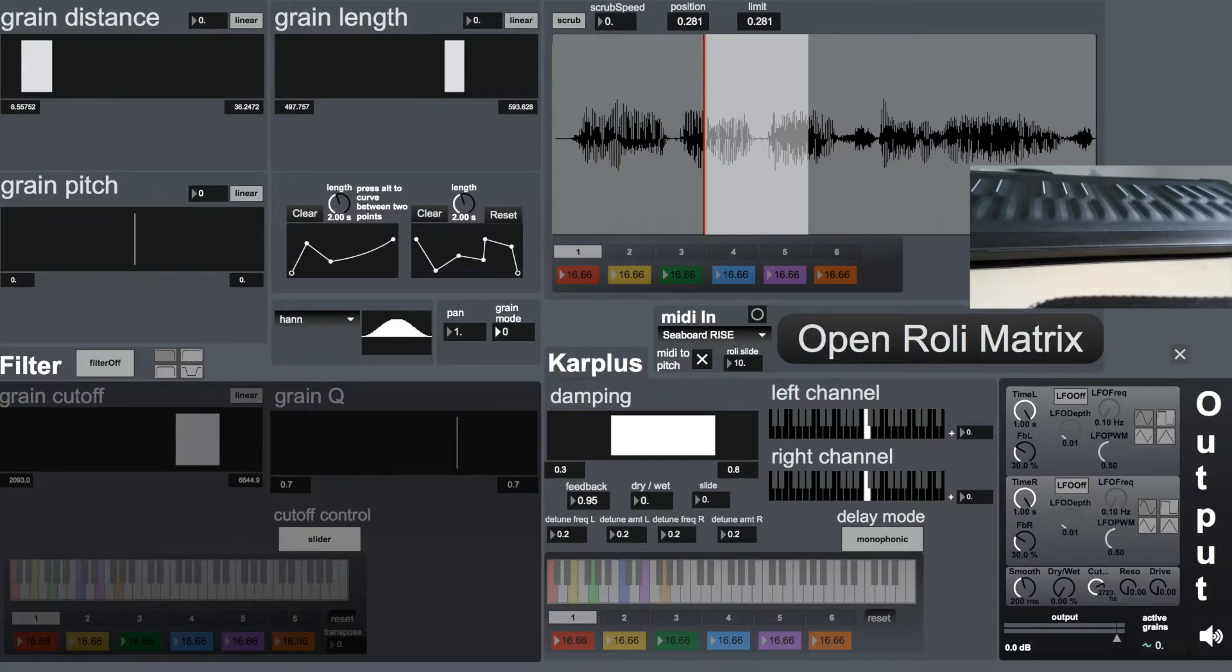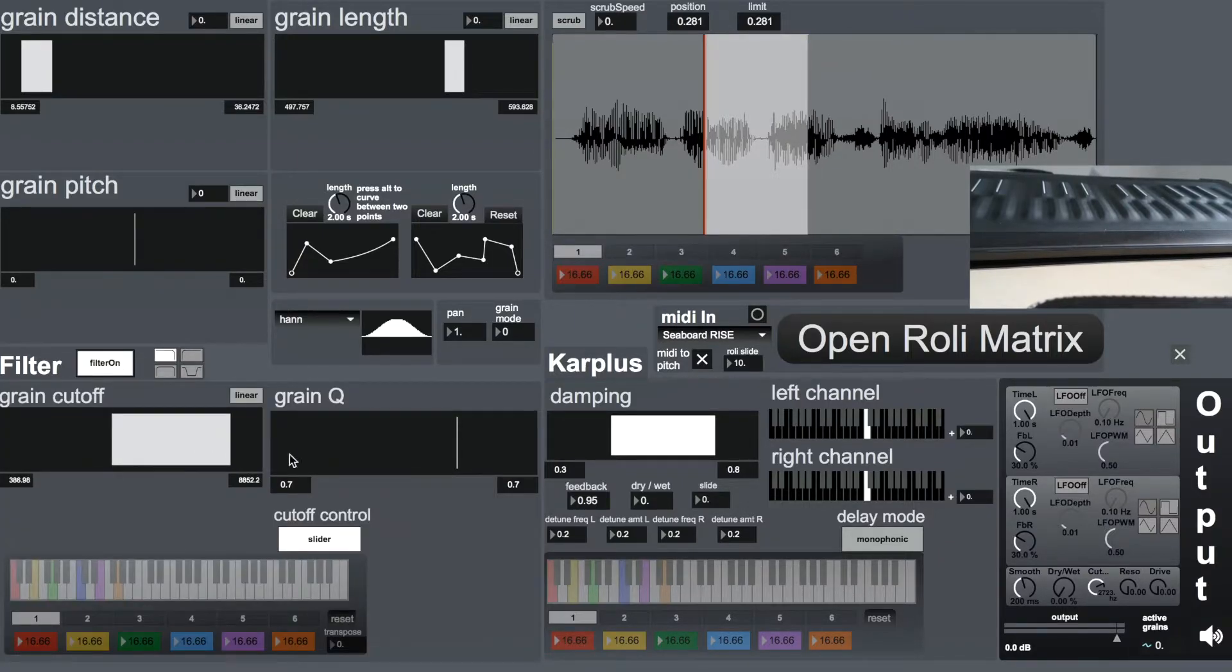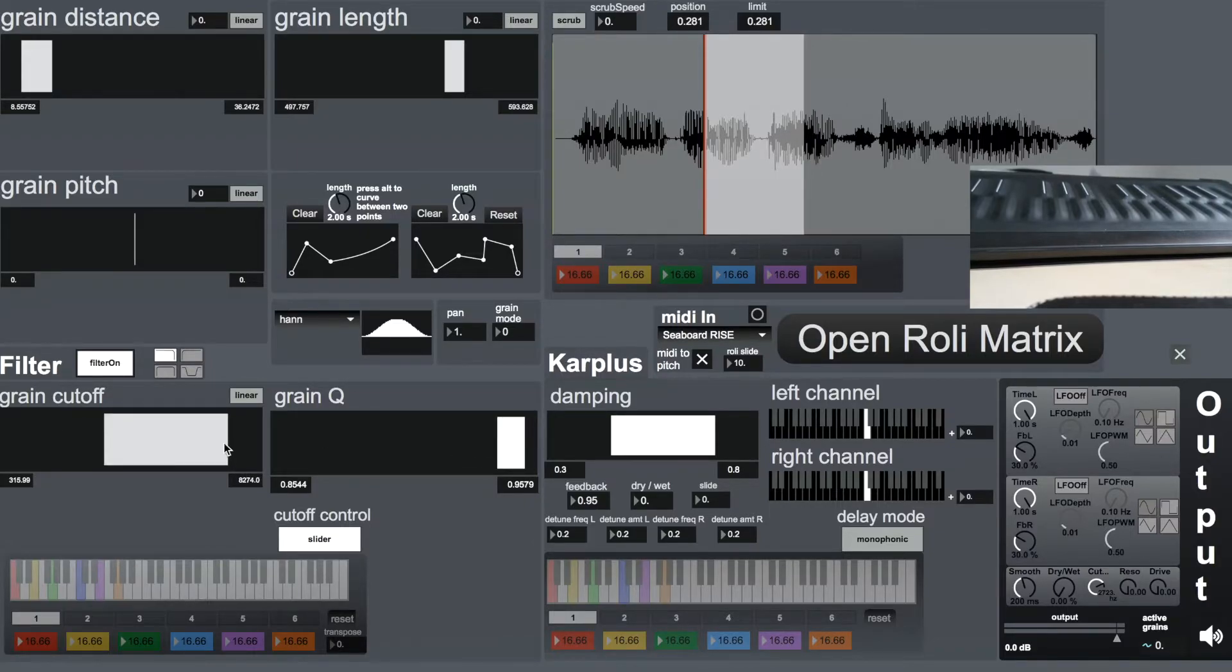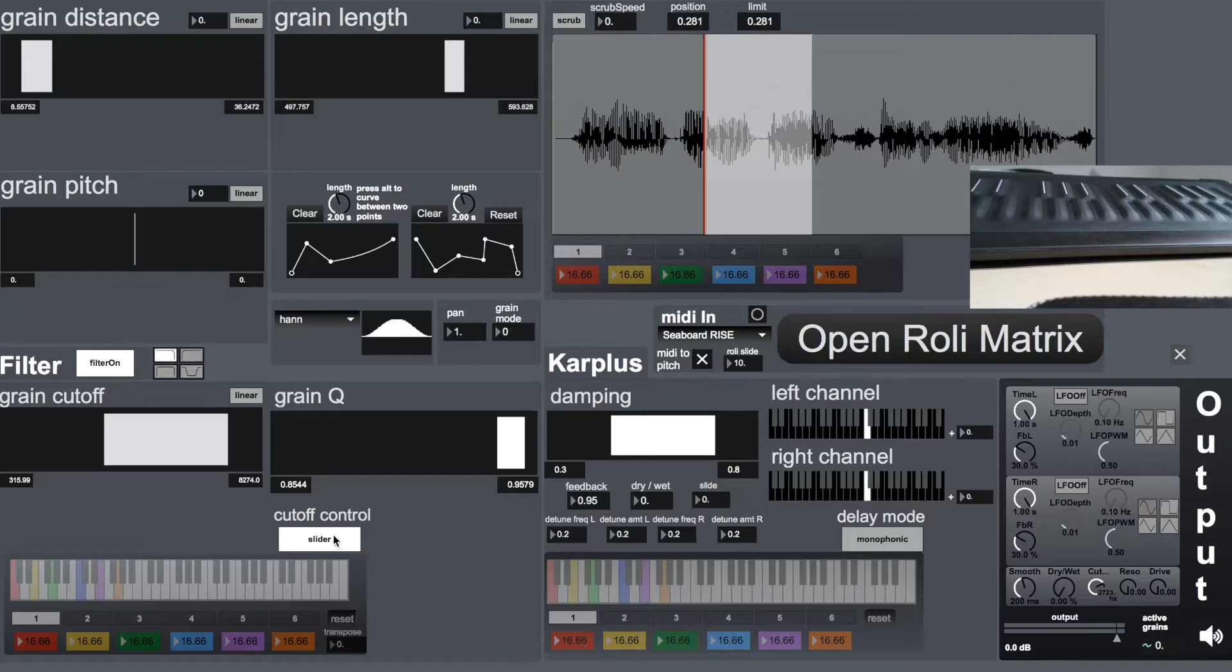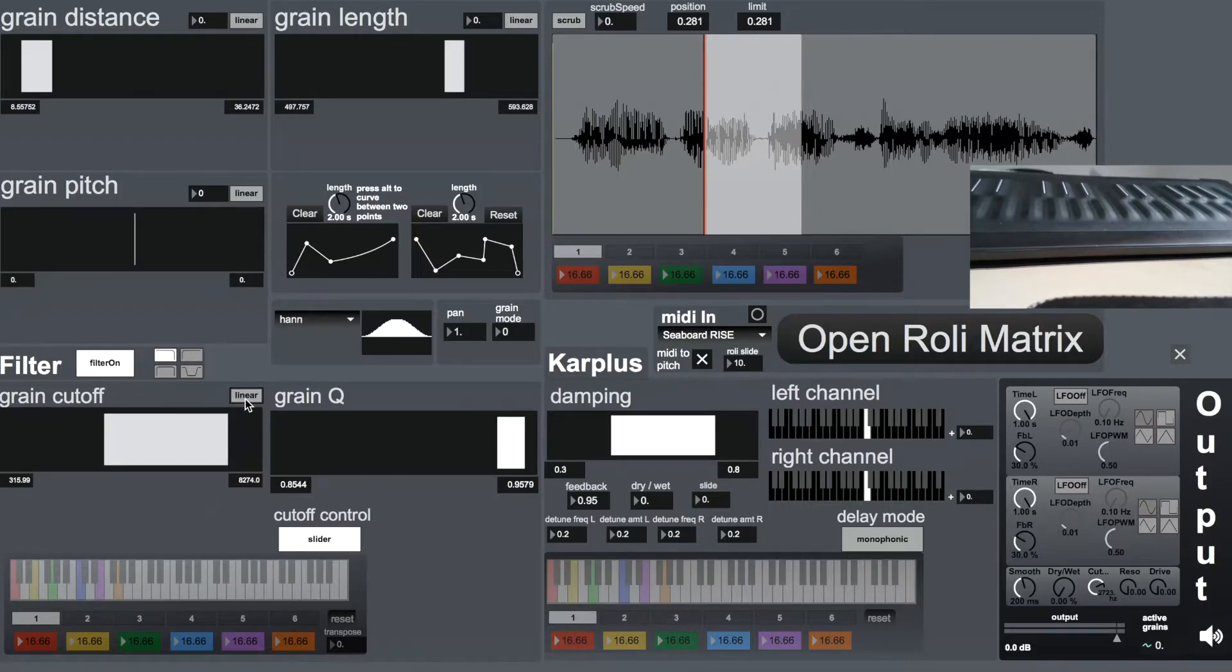So then moving on to the filter section. Each grain can have a different cutoff frequency applied to it. The filter types are the standard low-pass, high-pass, band-pass, and notch. This control works the same way as it works here, and here's also the multi-control for different sections to be picked.